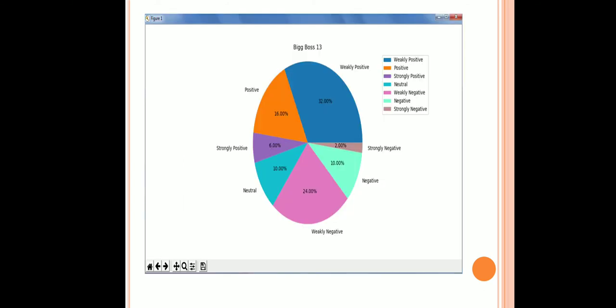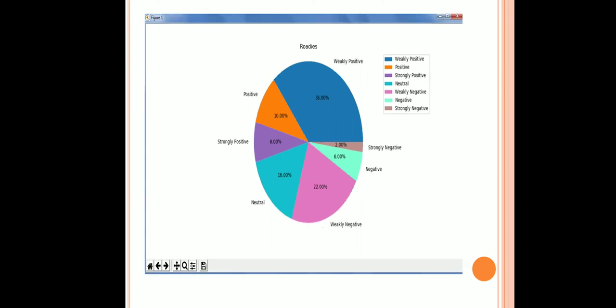Now this shows the data of BigBoss 13 using pie chart. These are basically the positive, negative, neutral, strongly positive, weakly positive, strongly negative and weakly negative data of BigBoss which is based on comments.